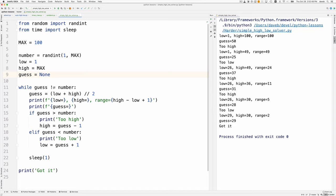Then we keep looping while the guess does not match the number. The guess should be halfway between, sort of the average. We print the low, the high, and the range—that's these lines here. Then we print what the guess is, that's this line.